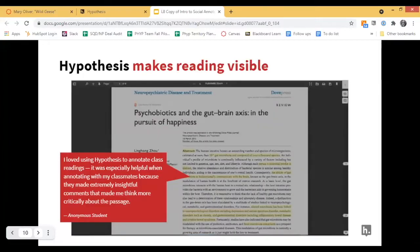Hypothesis also makes reading visible to you and to the students and their colleagues. One student's feedback was: 'I loved using Hypothesis to annotate class readings. It was especially helpful when annotating with my classmates because they made extremely insightful comments that made me think more critically about the passage.' And that really is what we want students to do when they're annotating and reading — think about what they've read and consider other students' insights to broaden their own horizons.